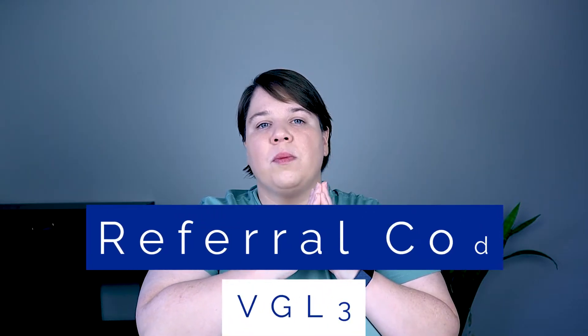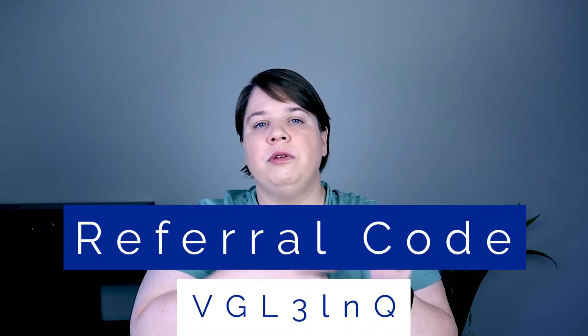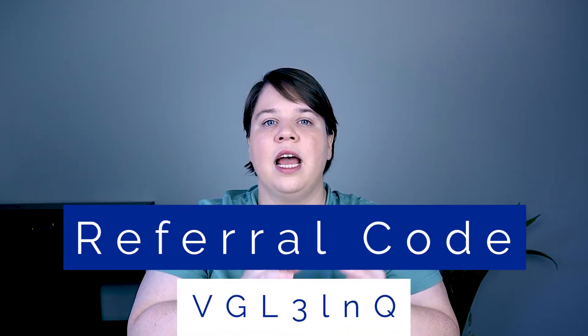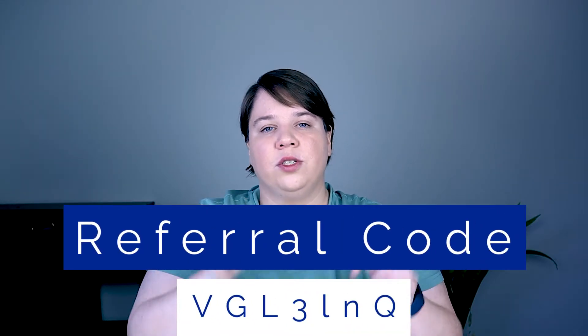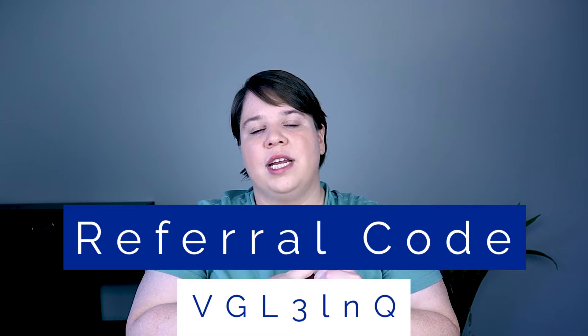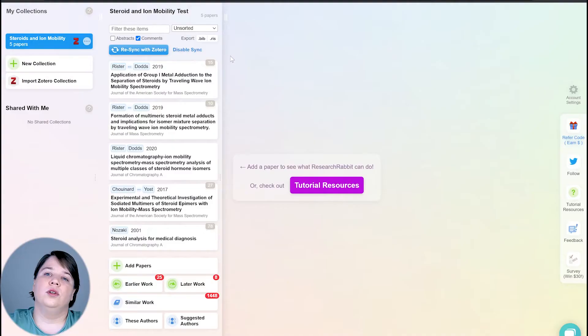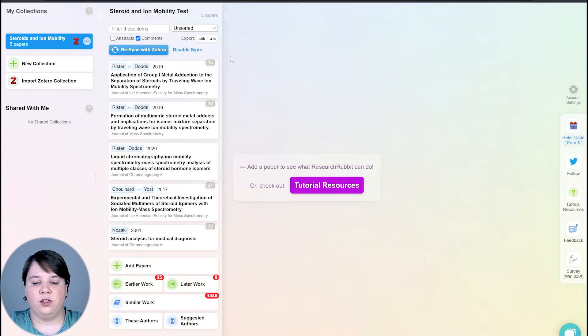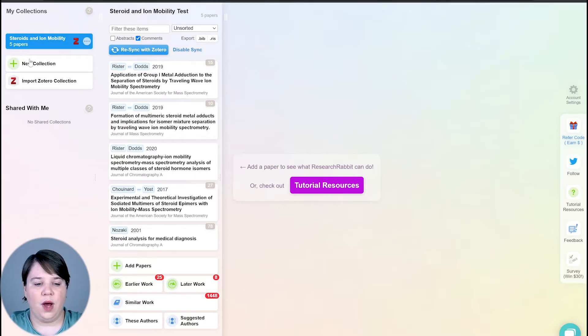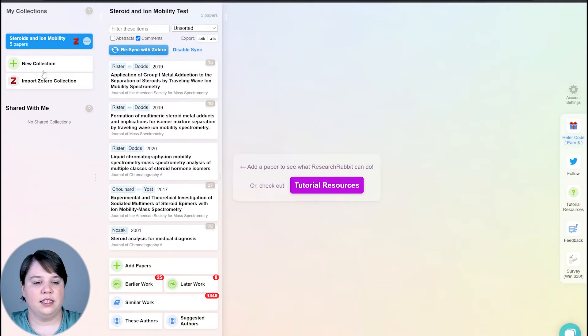If you don't have Research Rabbit yet, go to researchrabbit.ai. The link will also be in the description below, and then you can sign up using an institutional email address and use my referral code to jump ahead in the wait list, which is going to be on the screen here and in the description below. So here is my Research Rabbit, and I'm going to show you how to go through all of these things.